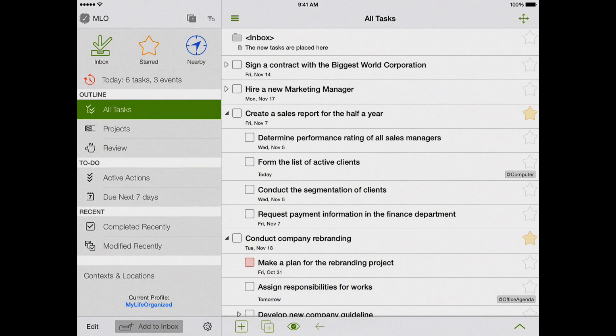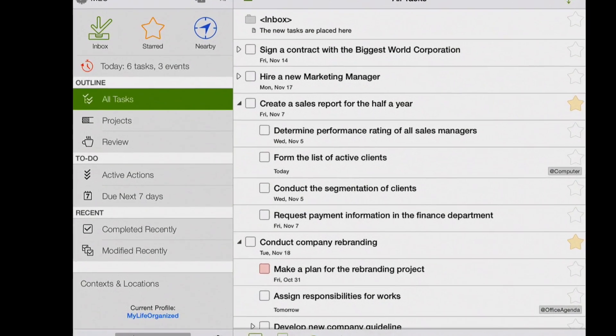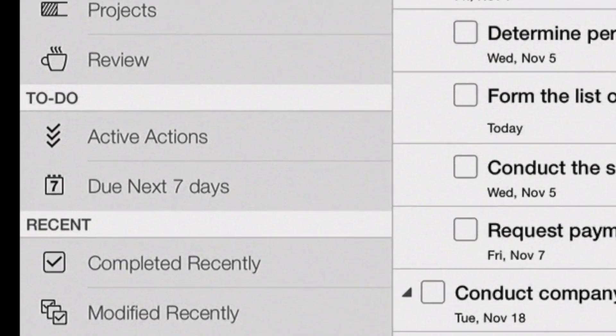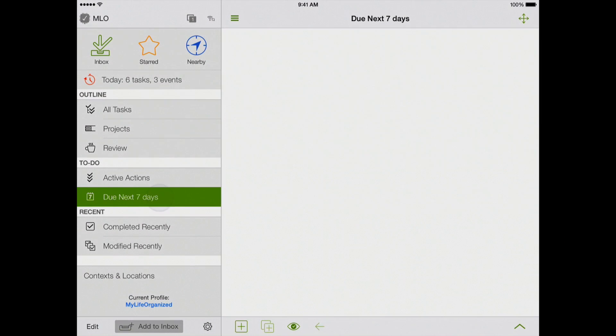But first let me remind you how you could view your tasks by days in My Life Organized before that. MLO has a built-in view called Do Next 7 Days. When we click on it,